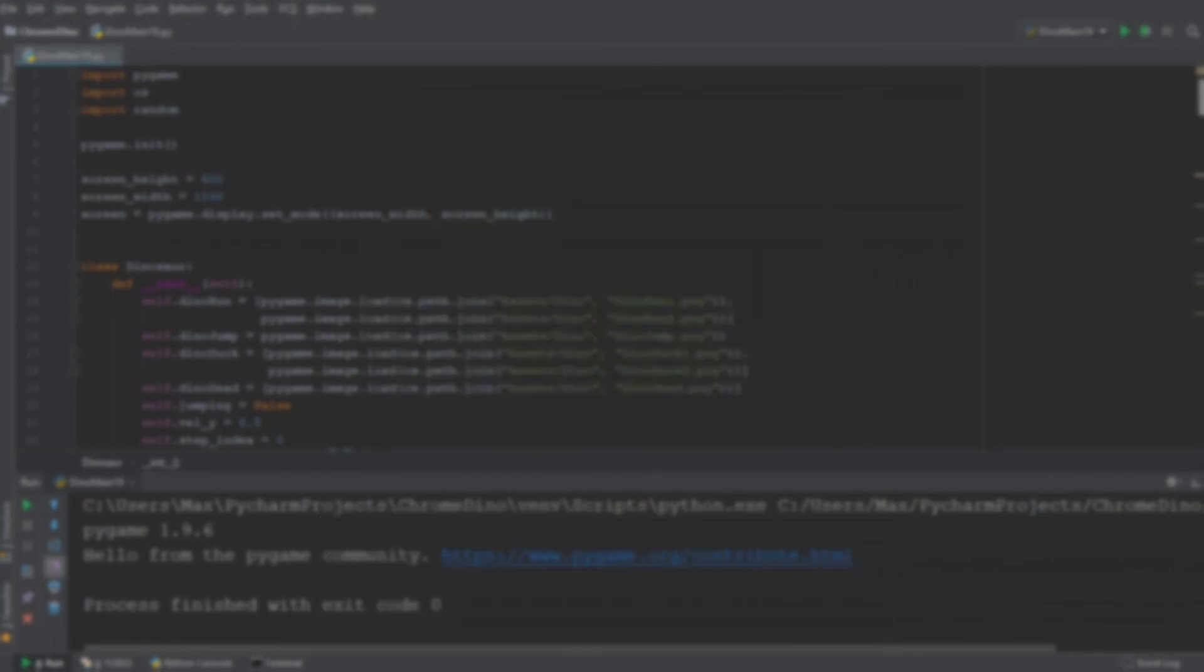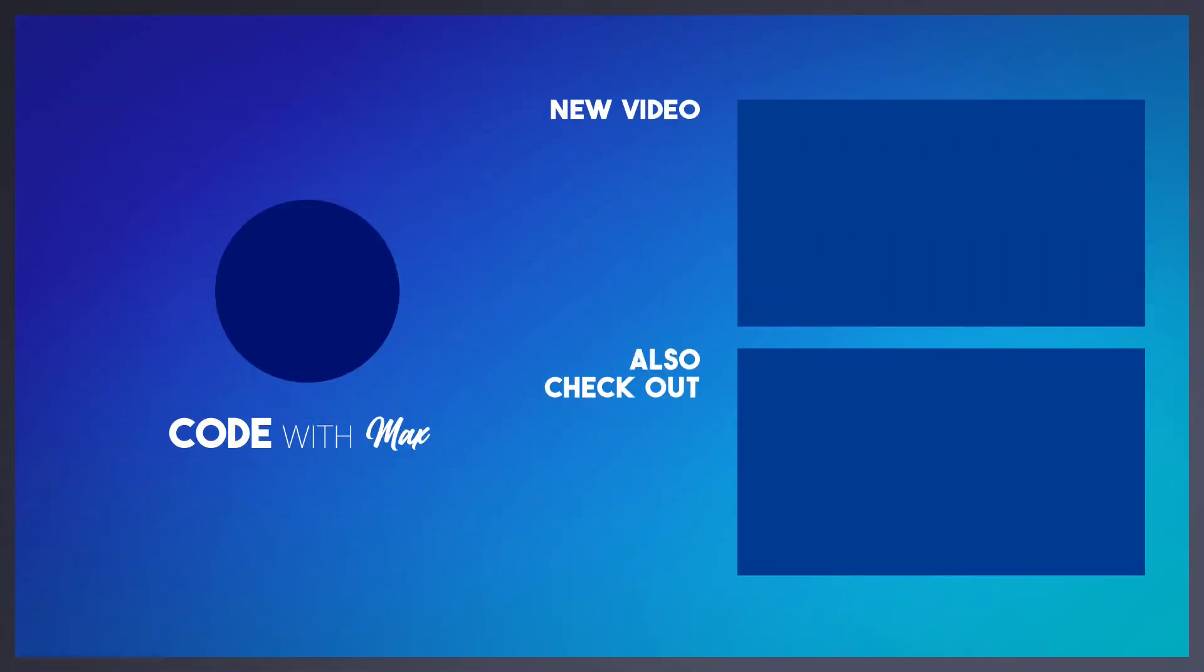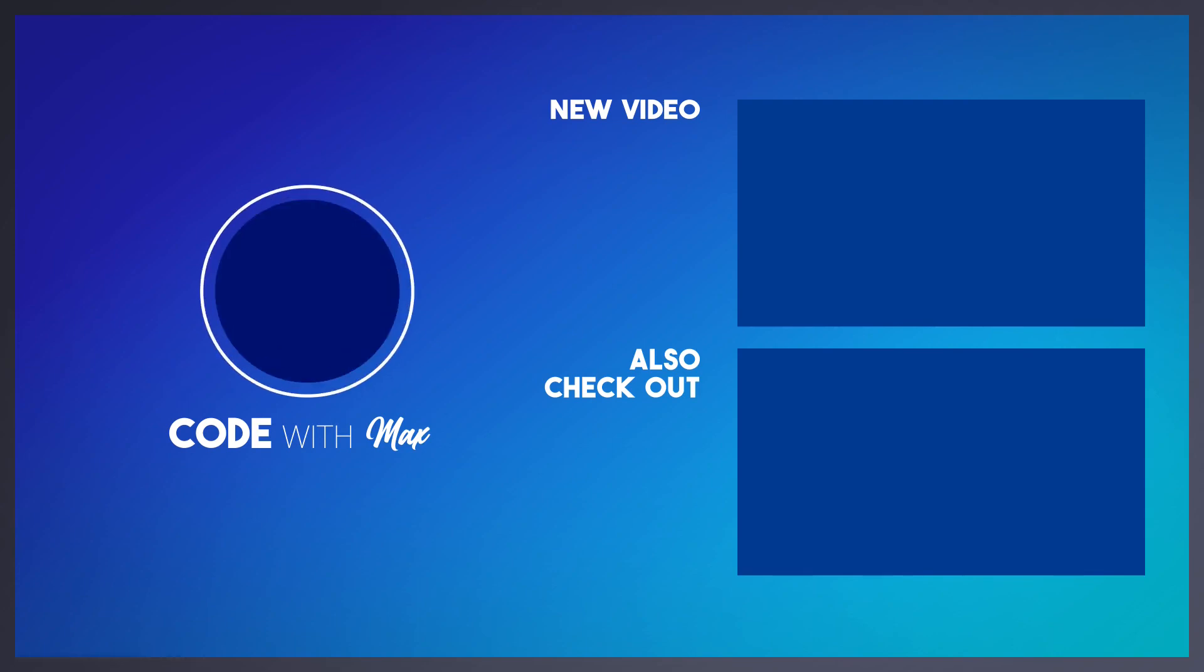And as always, see you in the next video. Thank you.